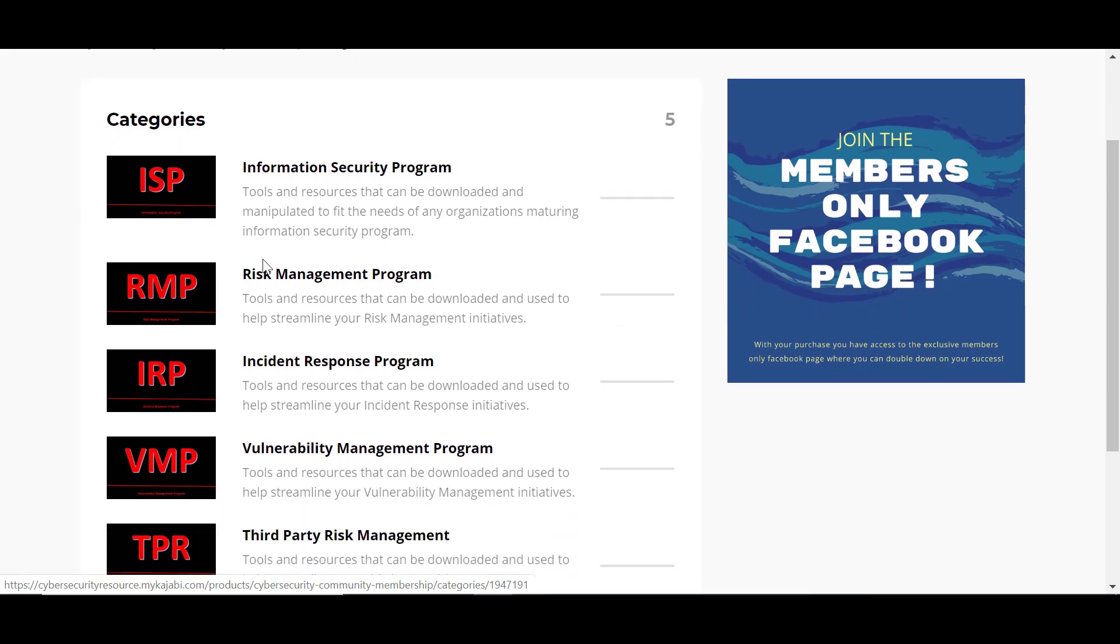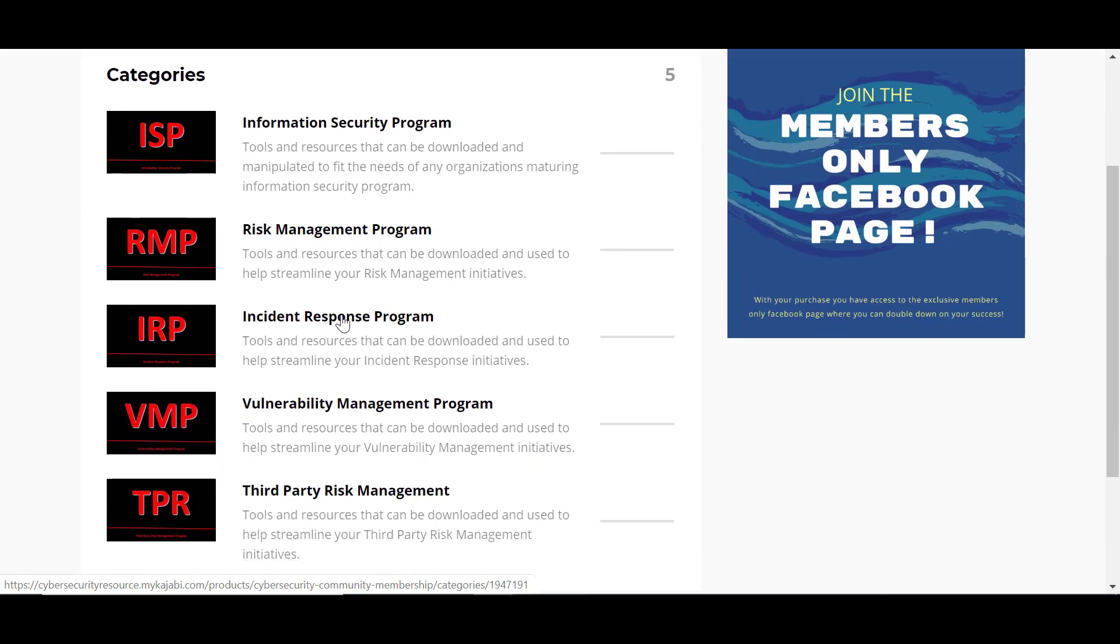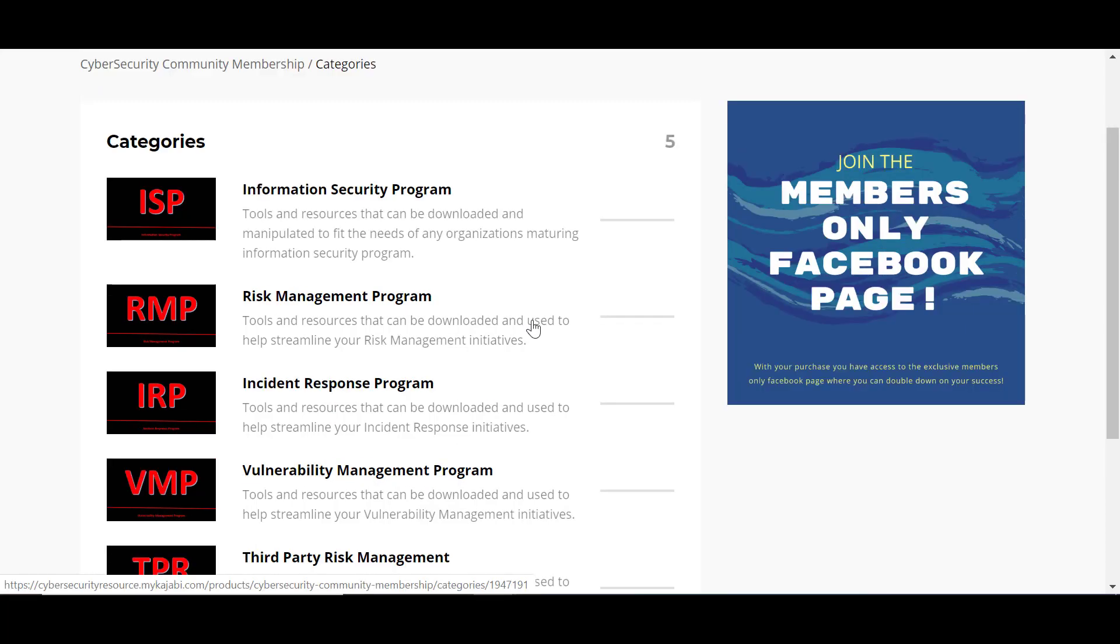There's additional resources throughout each one of the programs that you see here listed as categories. So if you haven't already, make sure you go ahead and click the link and become a community member today. We'll see you on the inside.